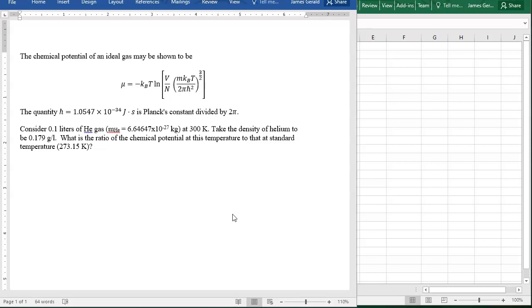We have the chemical potential of an ideal gas. This is essentially a plug-and-chug, but it's an excellent example of how to use Excel. We have h-bar, which is Planck's constant over 2π.